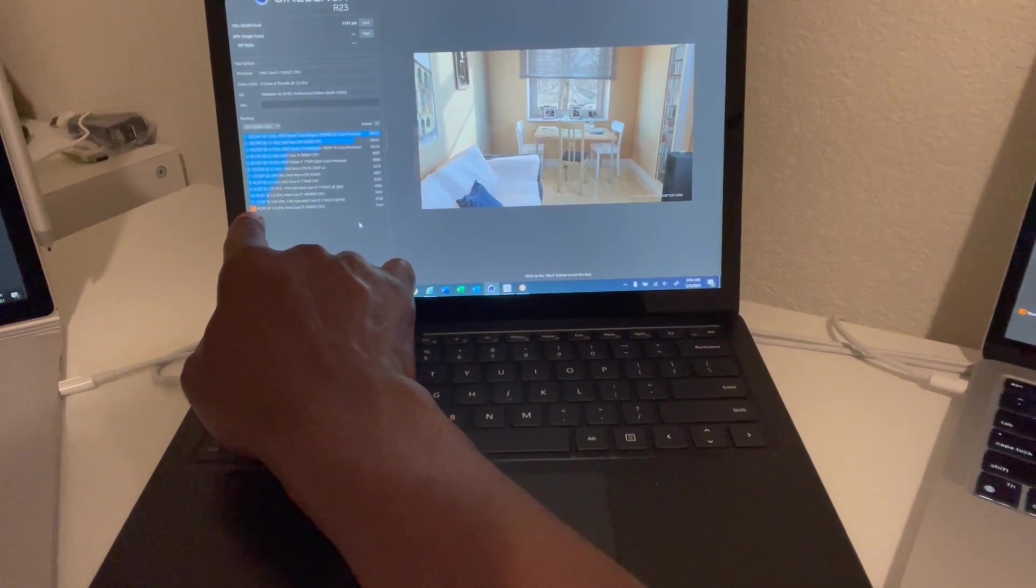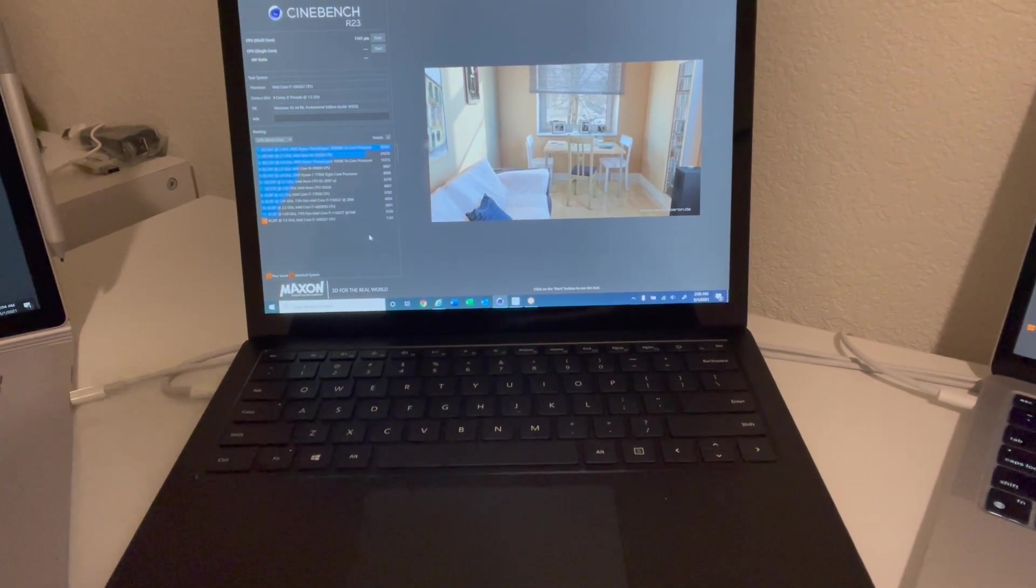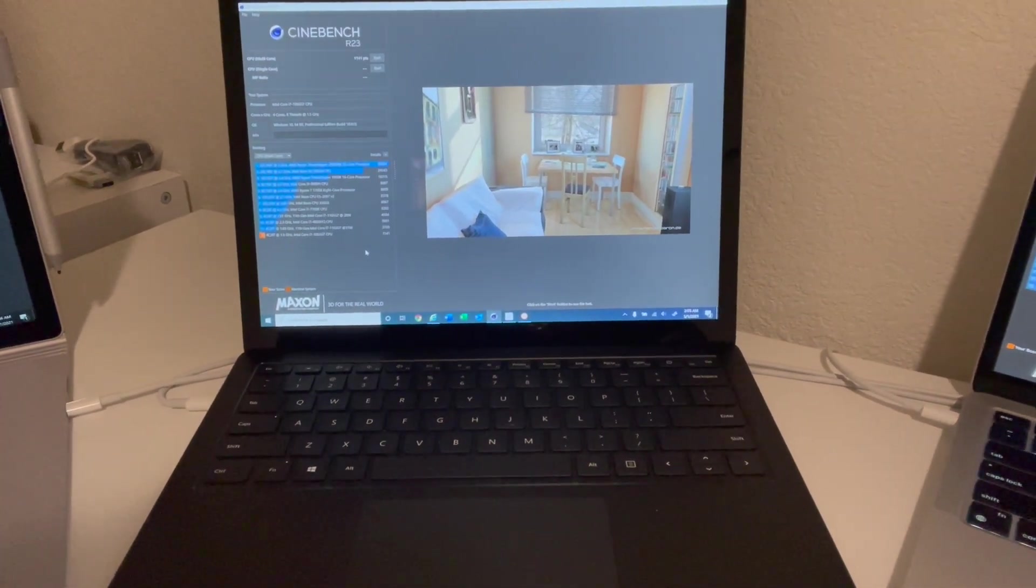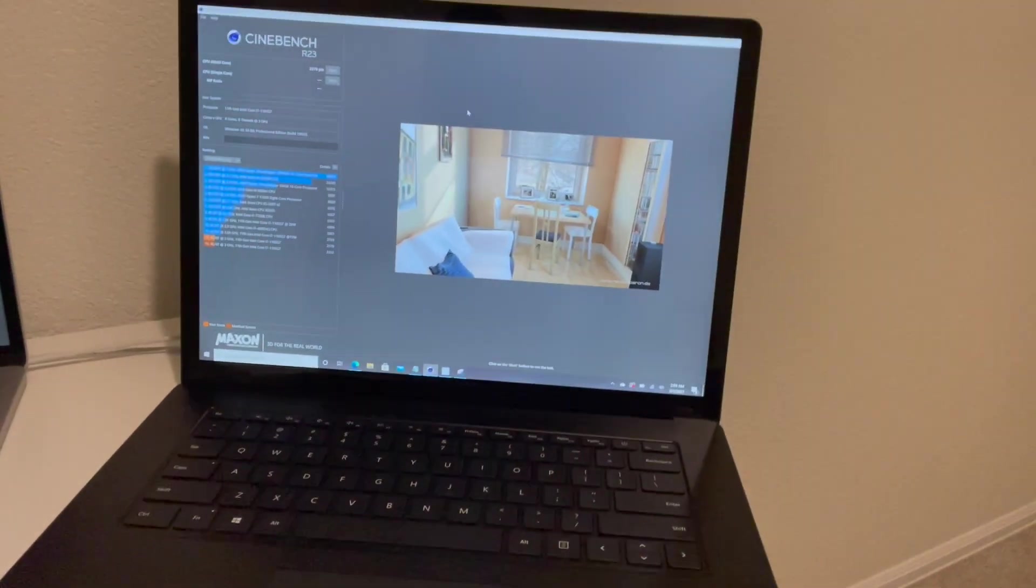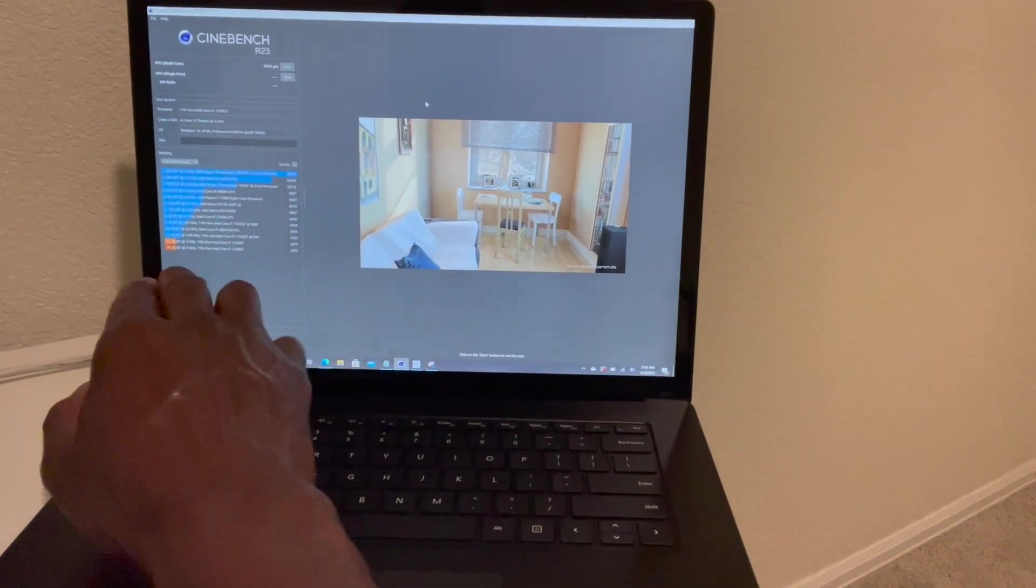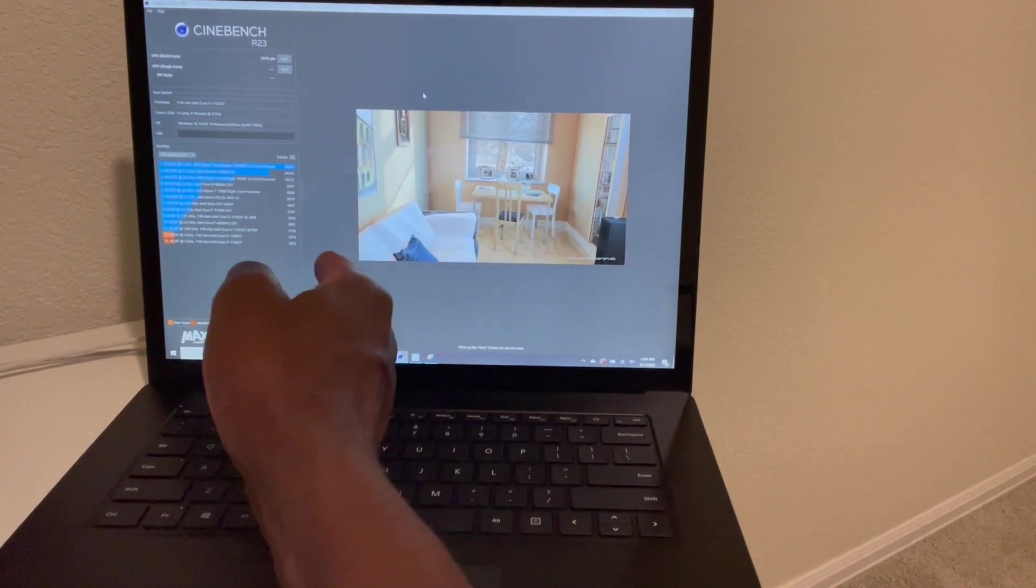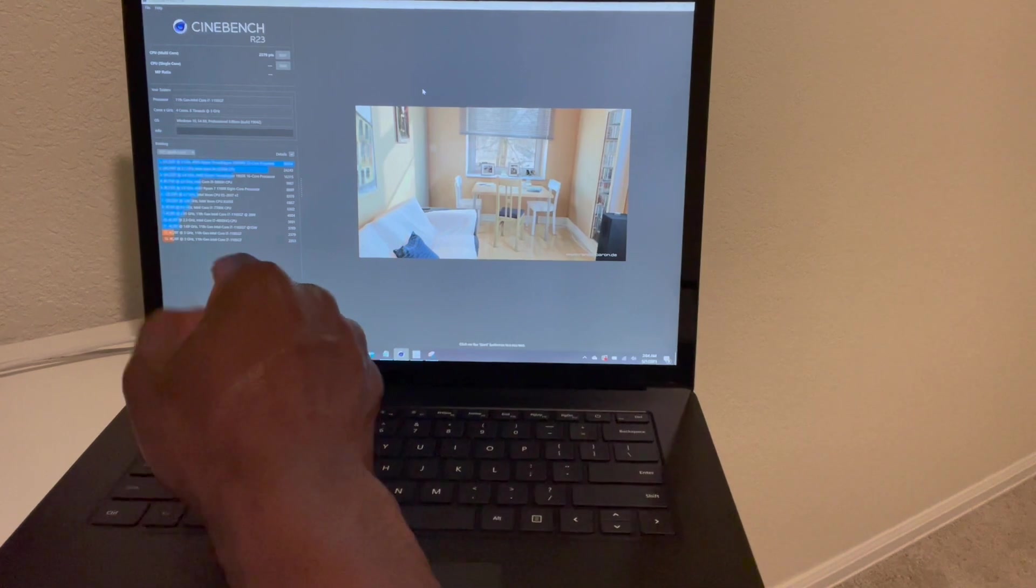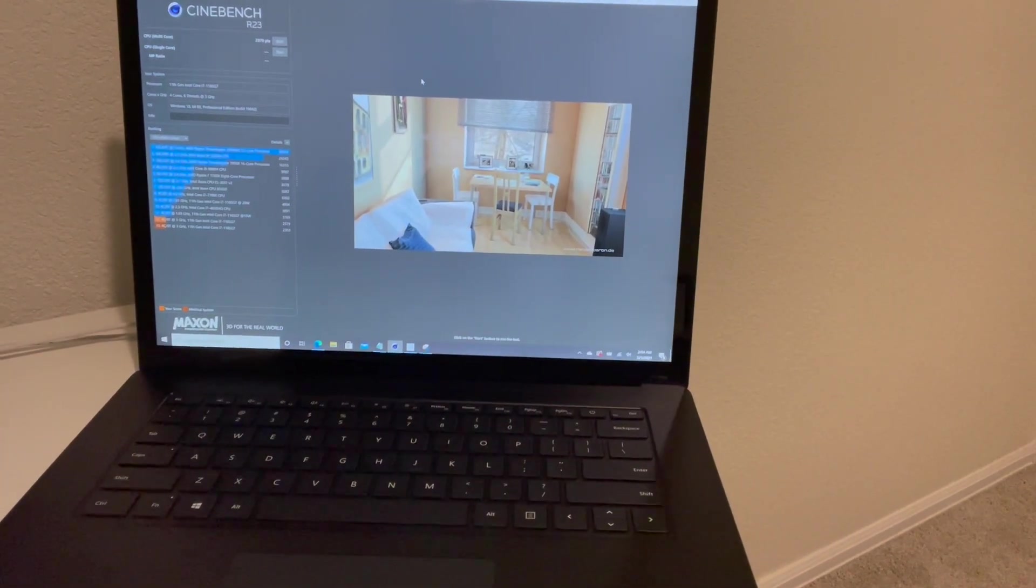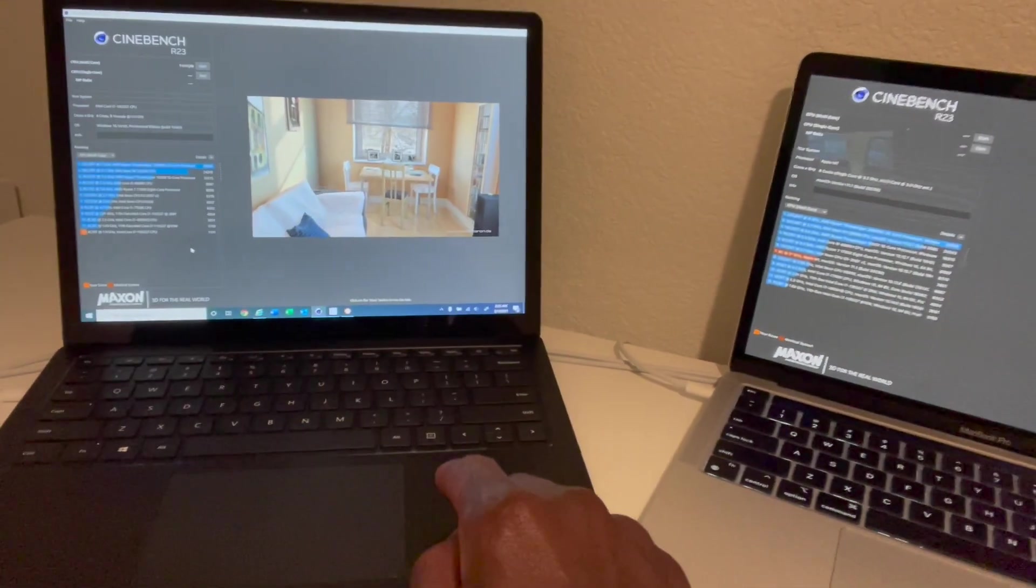In third place is going to be, believe it or not, the Microsoft Surface Laptop 4. I actually ran this test twice and each time it scored 2379 and the second time 2353, so basically more or less the same thing. That's 2379 versus the 1141 for the Surface Laptop 3.